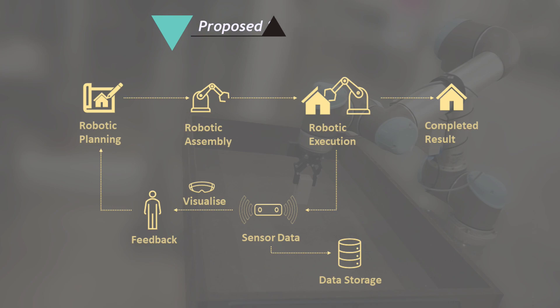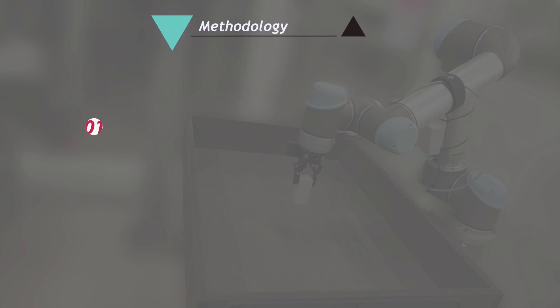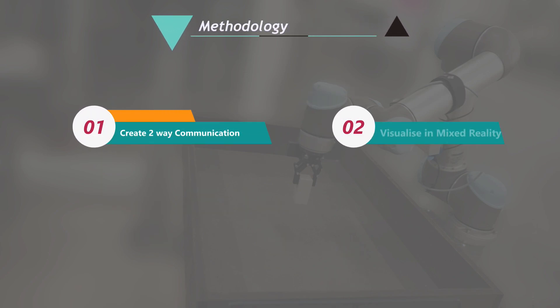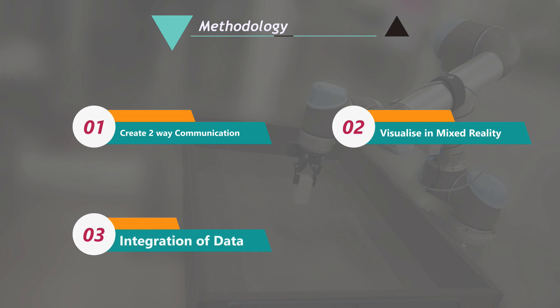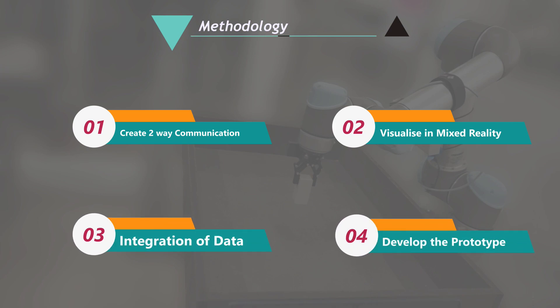The digital twin needs to be visualized as well as stored data for future management. This can be achieved by creating a two-way communication, visualizing it in mixed reality, integrating the data and developing a prototype.